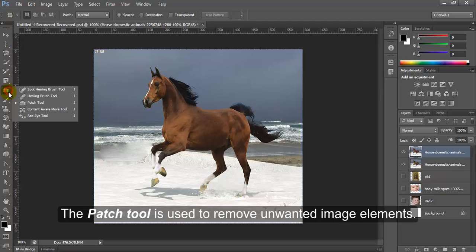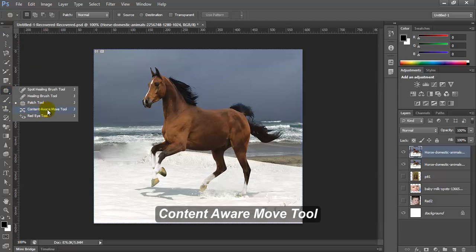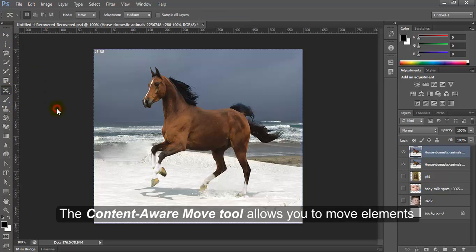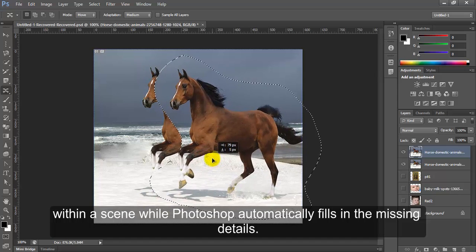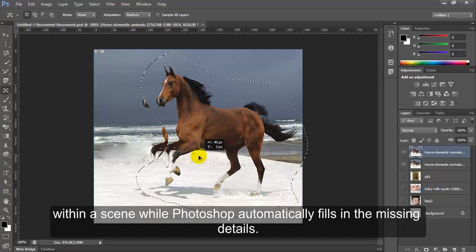Content aware move tool. The content aware move tool allows you to move elements within a scene while Photoshop automatically fills in the missing details.